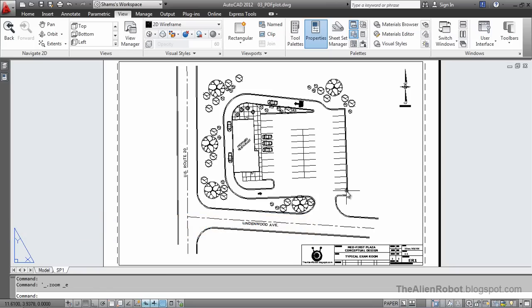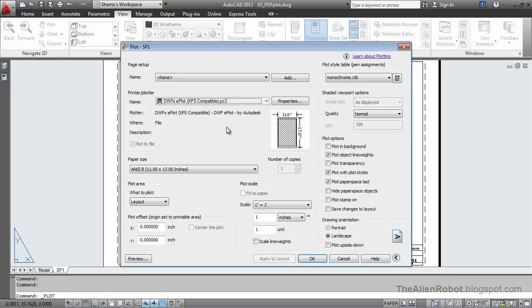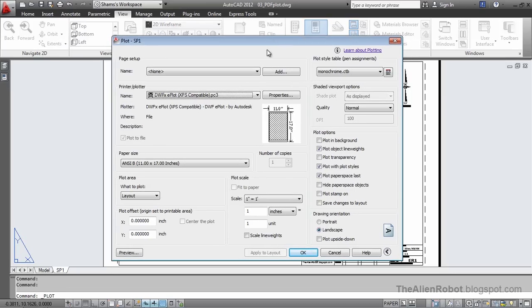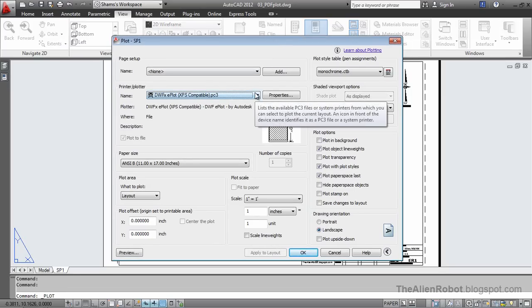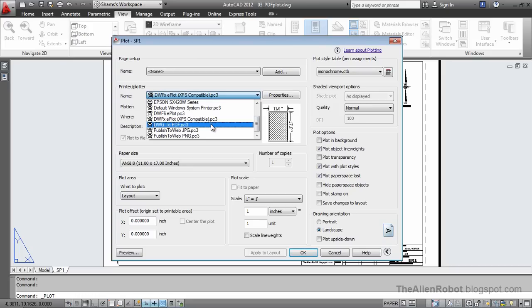On my screen I've got a finished example. I want to print this to PDF. To do that I'm going to go to the Plot dialog box. From there, regardless of what printer I'm using, I'll change this to the DWG2 PDF.